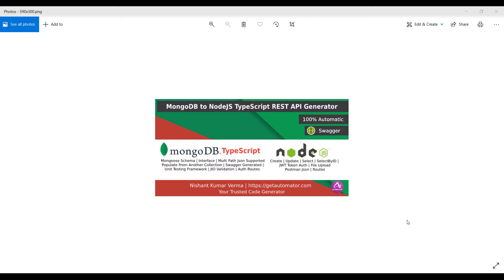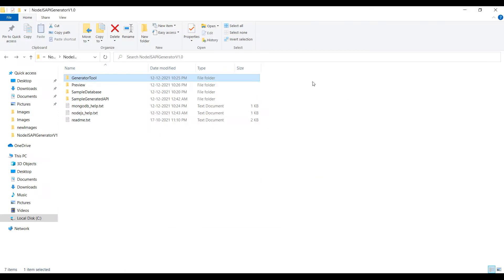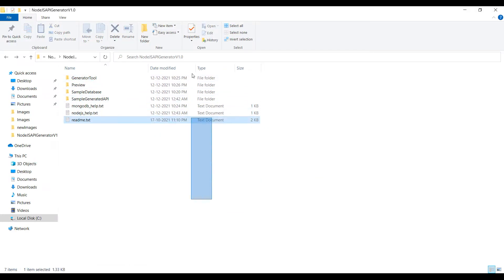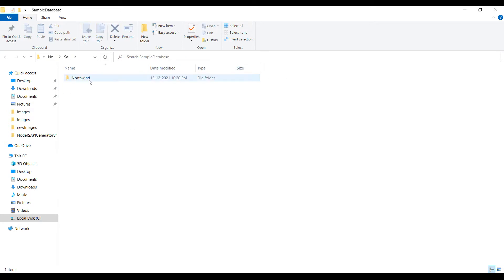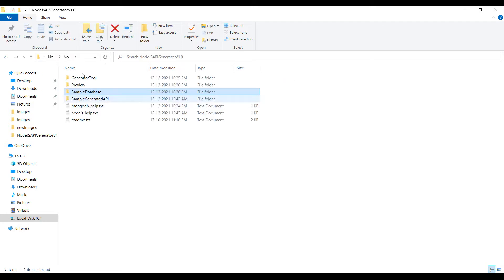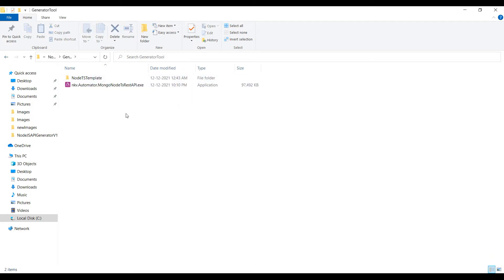It also generates a Swagger contract. Let's see how this tool works. I have this folder which you will get once you have the tool downloaded. You will get a sample database which I downloaded from the internet, and then the generator tool which we are going to use now.